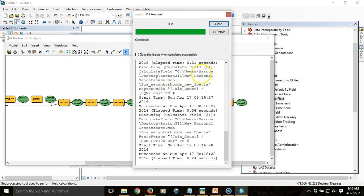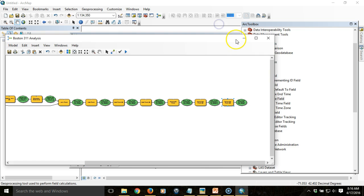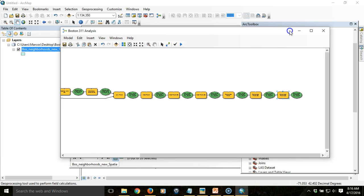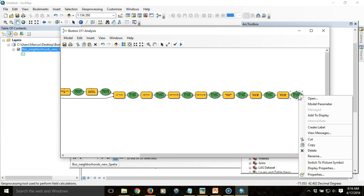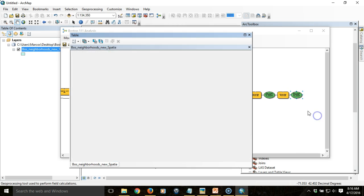The process is completed successfully, no errors, so we'll close. Now we can add this item to our display.